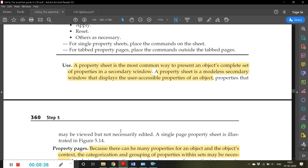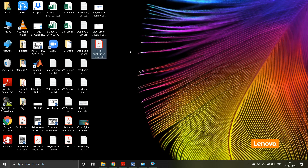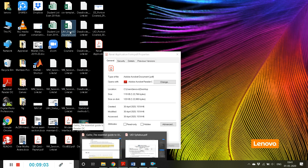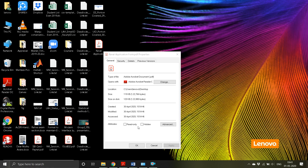Property sheets are used for presenting the complete set of properties for an object, categorized and grouped within property pages as necessary. Recommended sizes apply. Command buttons include OK, Cancel, Apply, and Reset. A property sheet is the most common way to present an object's complete set of properties in a secondary window. It is a modeless secondary window — meaning you can still interact with other elements while it is open.